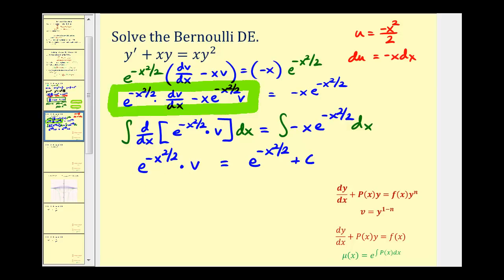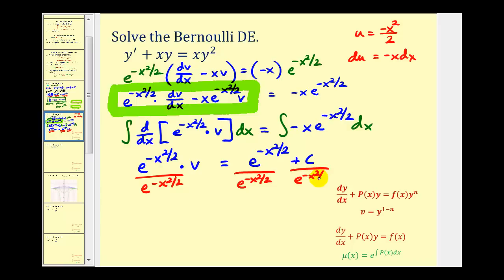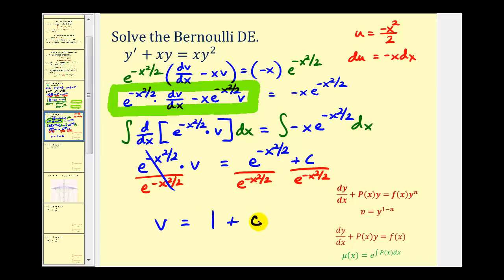Now we can solve for v by dividing everything by e raised to the power of negative x squared divided by two. This simplifies to v equals one plus c times e raised to the power of x squared divided by two. But we're not done — we're trying to solve for y, not v.